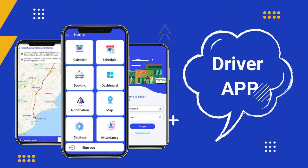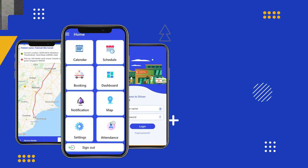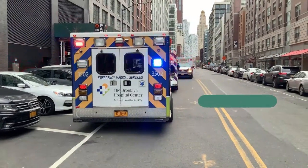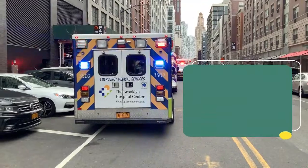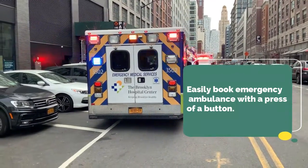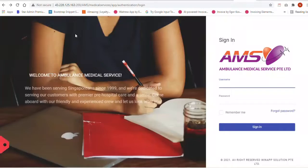The driver can check the calendar schedule and then accept the job. After the driver completes their jobs, they can receive payment from the ambulance company.